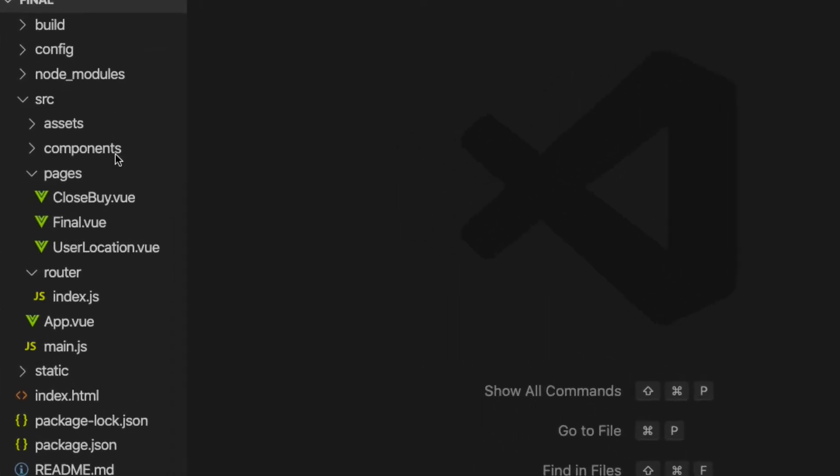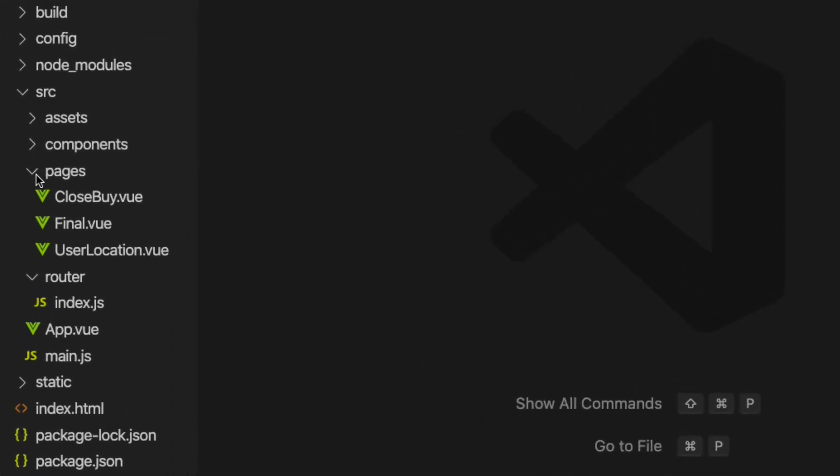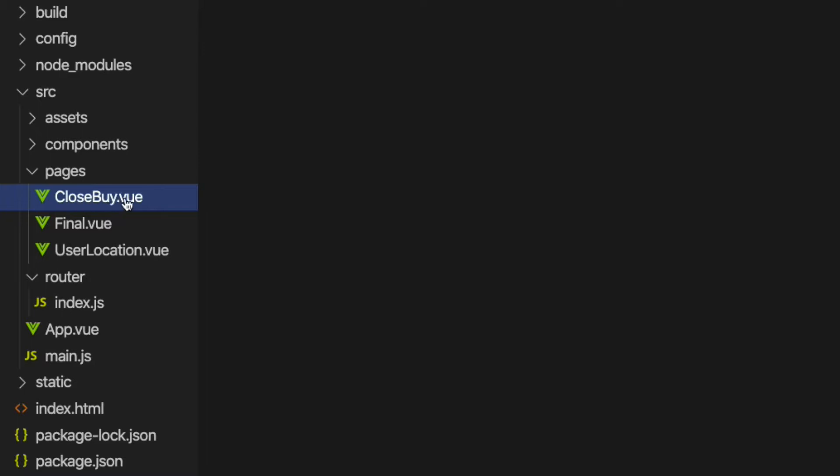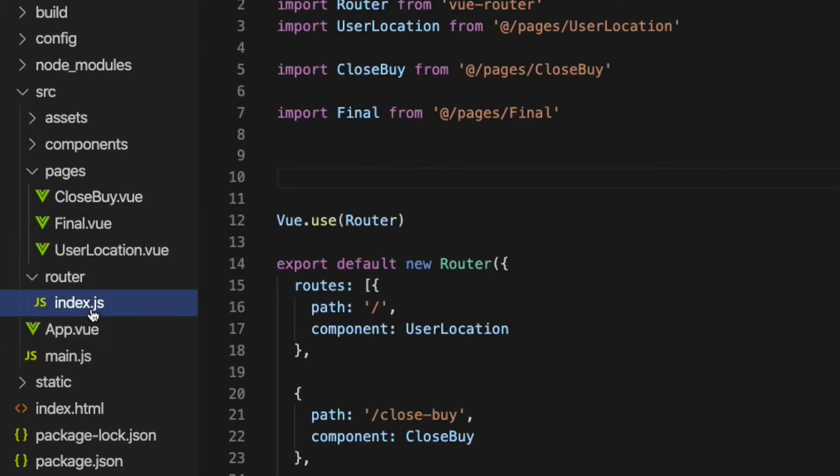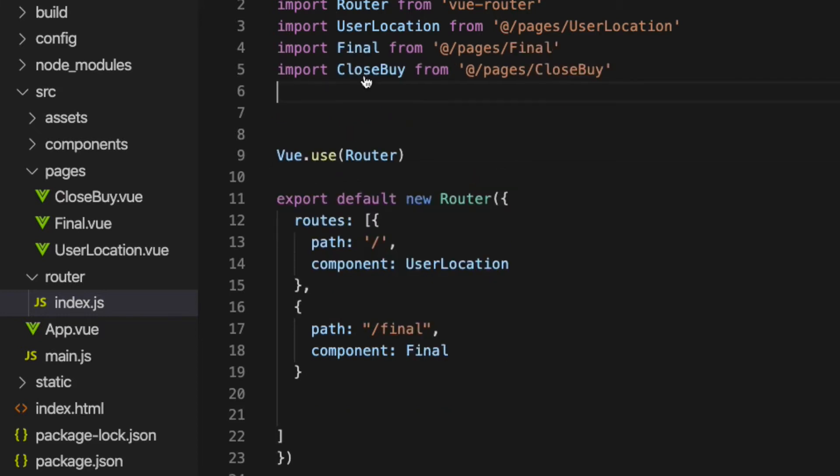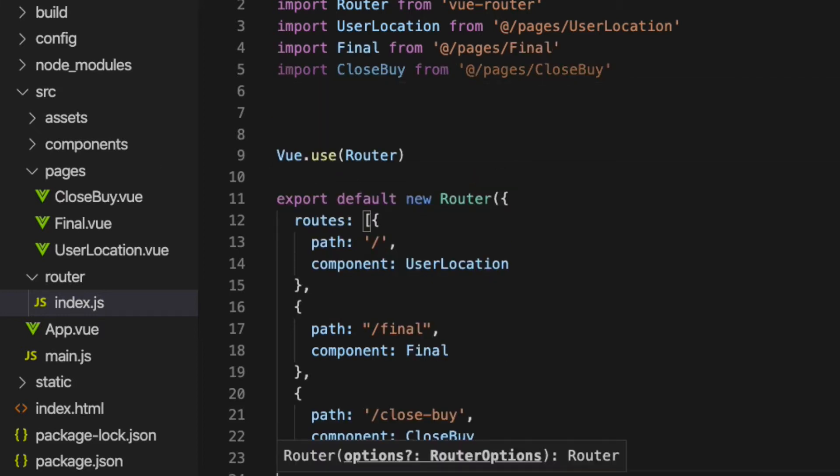I have already created a component called closeby.vue, so let's go ahead and create a route for it. In the router index.js file, import the component at the top and create a route object inside the routes array.